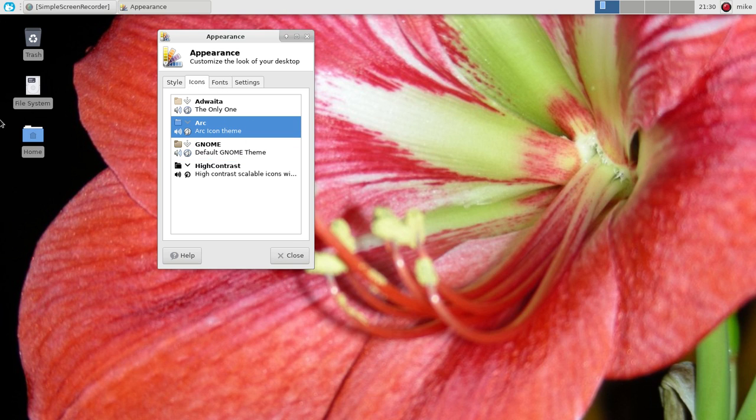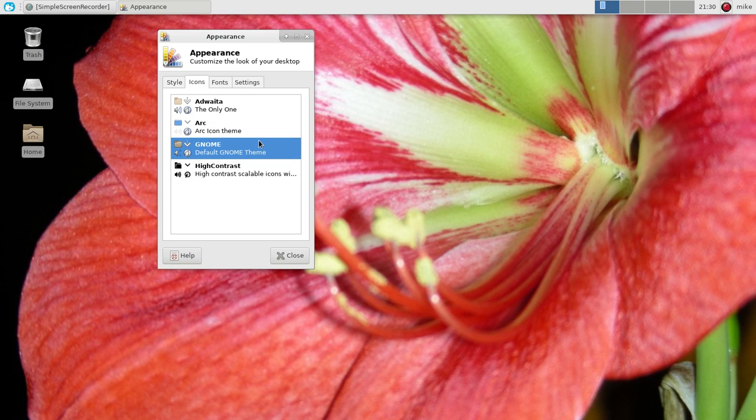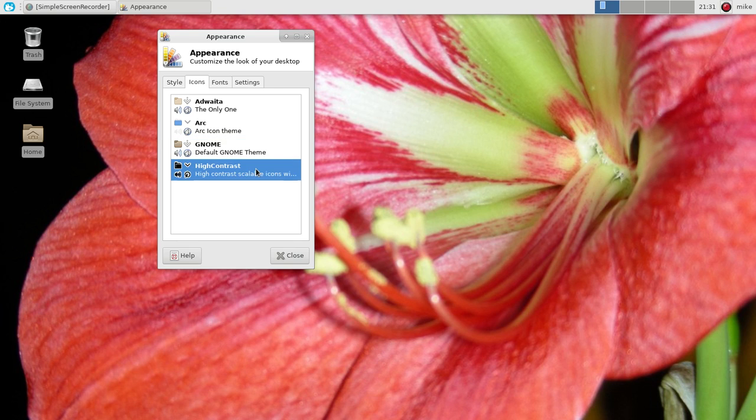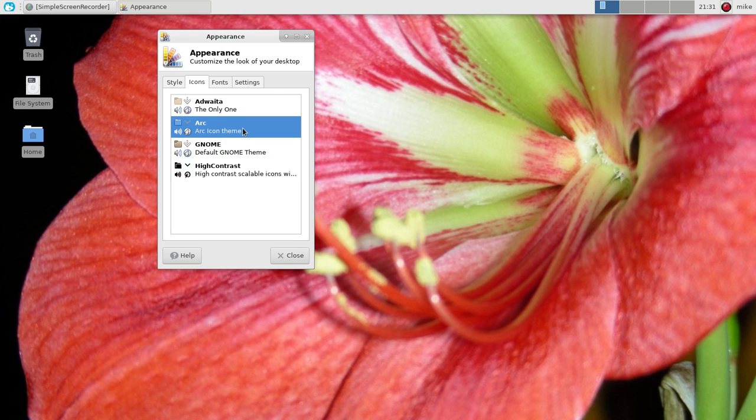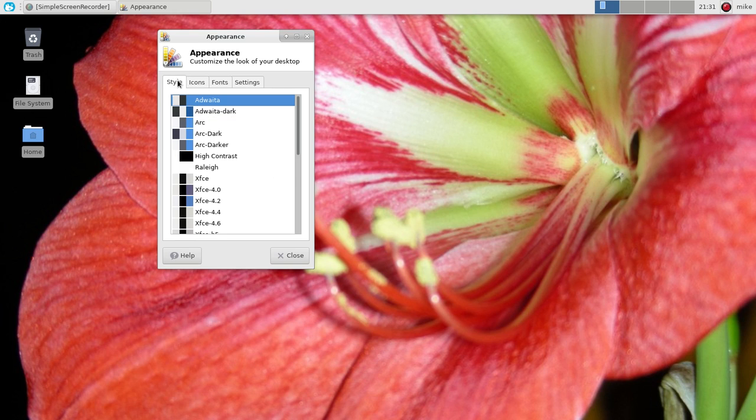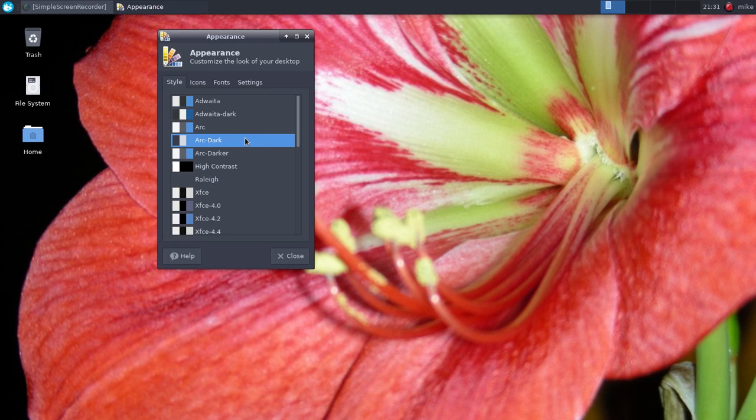So if we do that, as you can see this changed. So if we go to the Gnome one or even the high contrast, you can see a change right there. So we're going to go with the Arc theme here, and then we'll go to Arc dark. And then by default it will enable the dark theme of the Arc GTK theme.